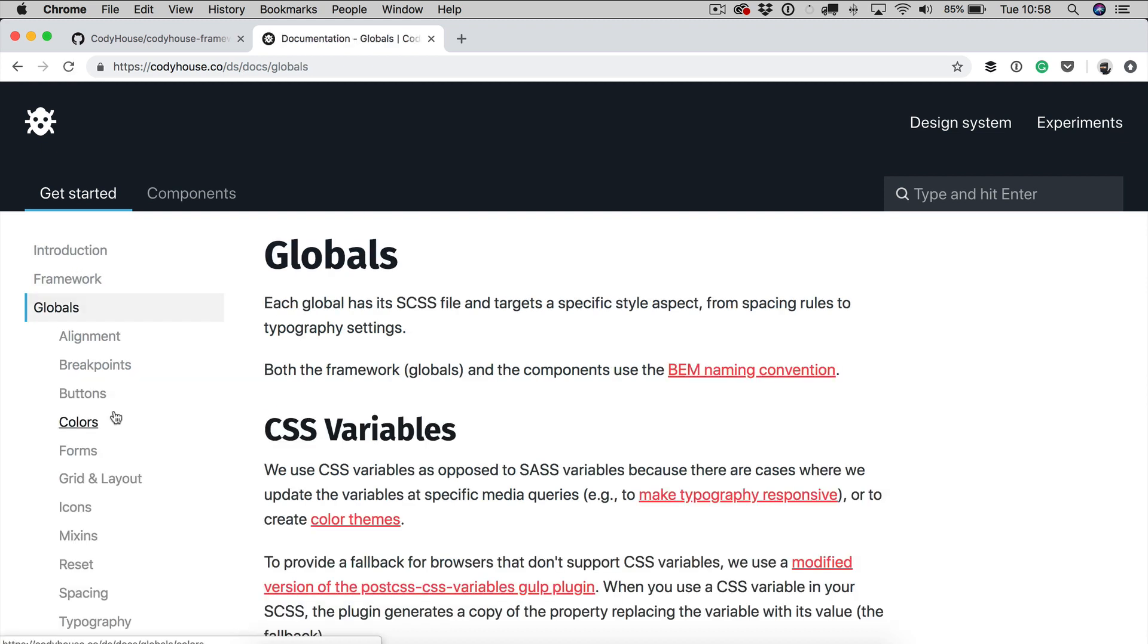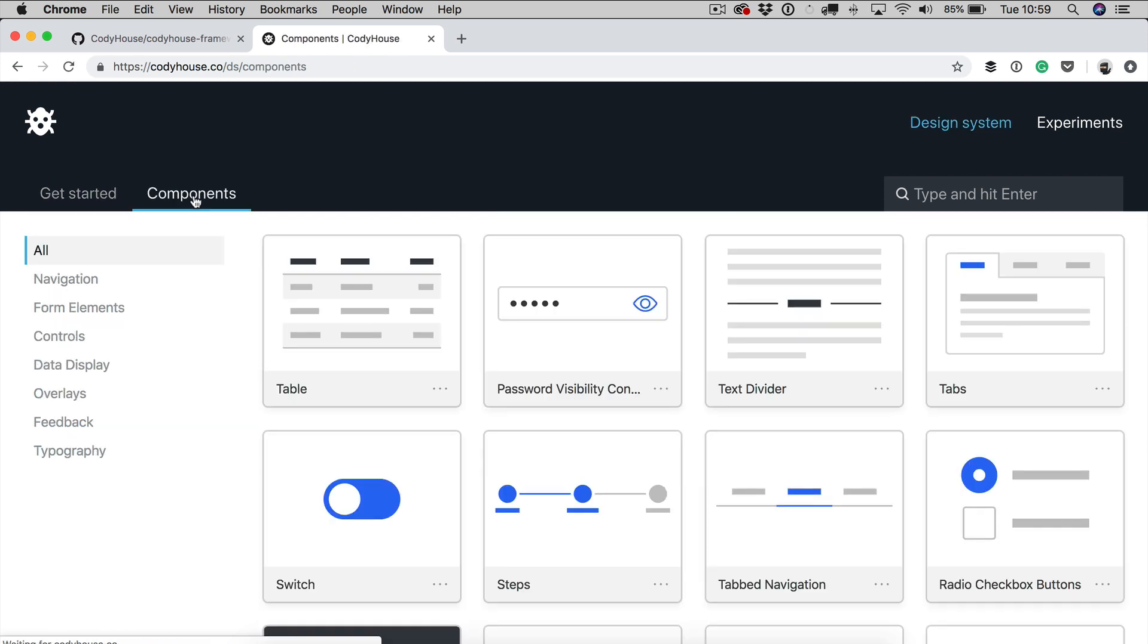For example under globals we have created a page for each one of the globals included in the framework. We also have a components section where we share components, accessible responsive components based on the framework itself.